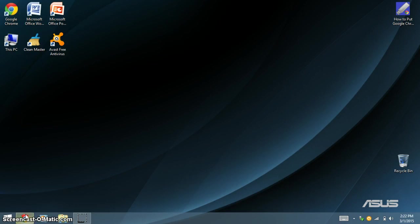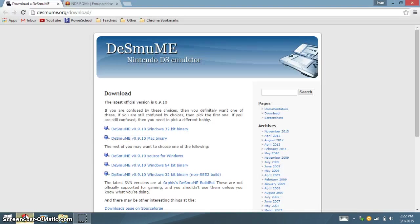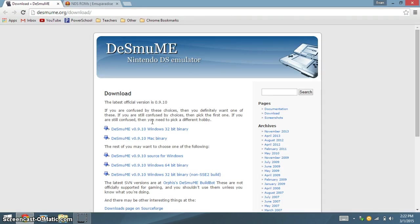First, go to your web browser and go to desmume.org slash download. There, download the Windows version.